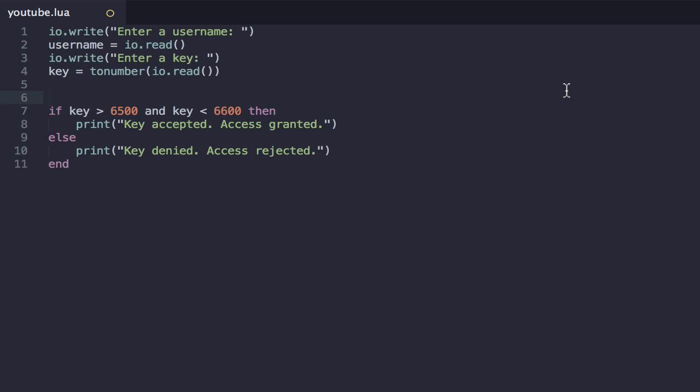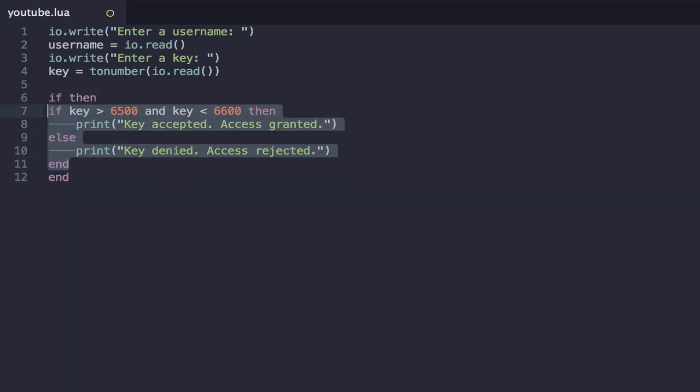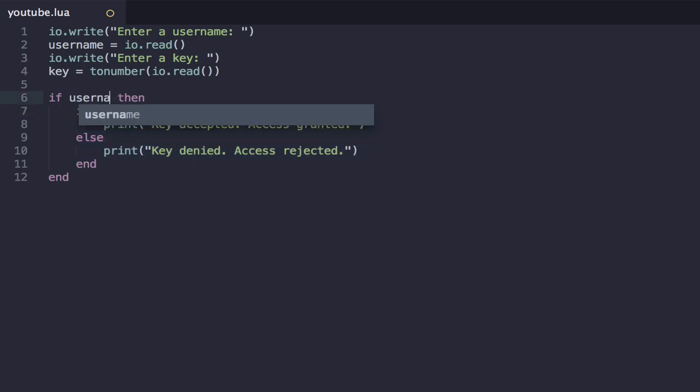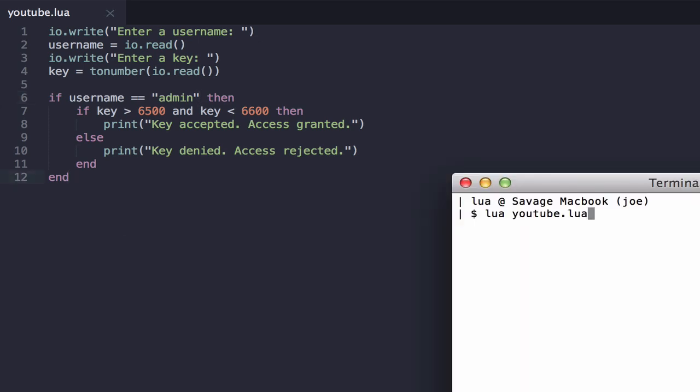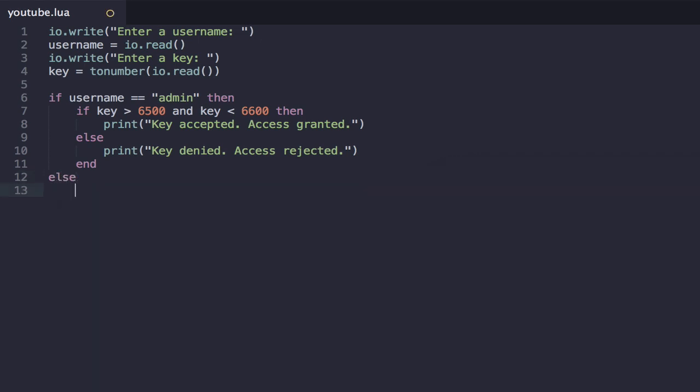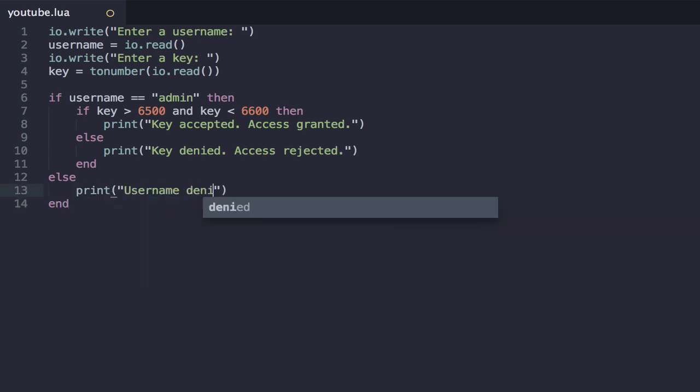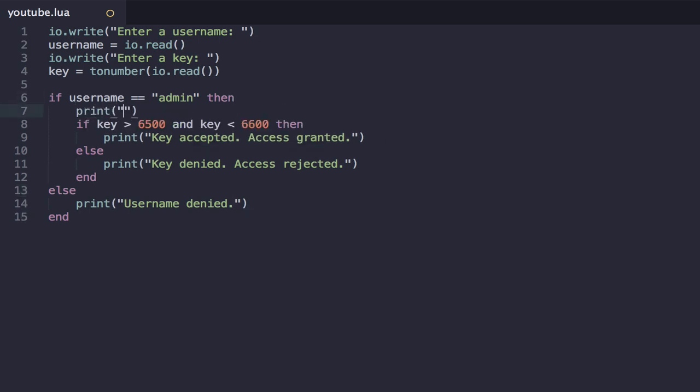So let's just say we have this if statement that's wrapping all this, and I'm not sure what we want our condition to be quite yet. Let's just say we want the username to be equal to admin, and that should work. So it will say enter a username, and it will take a username. And if the username is equal to admin and the key is correct, then we'll get a key accepted. And perhaps we should have some kind of username denied thing here. Print username denied.